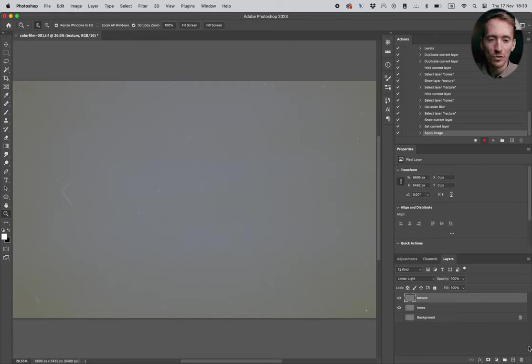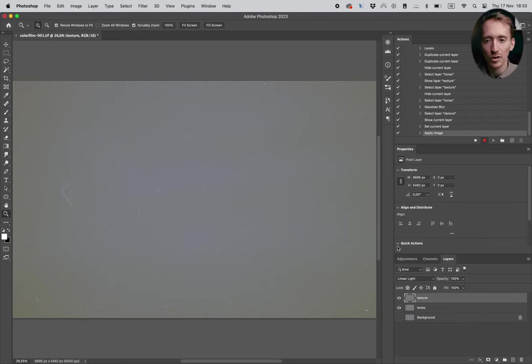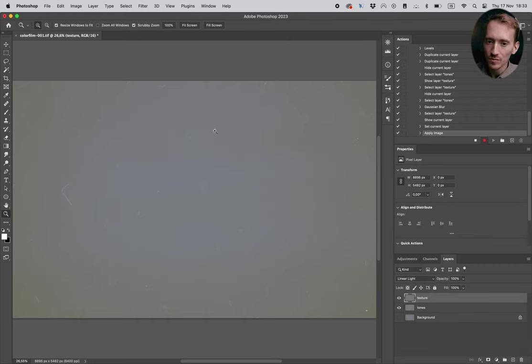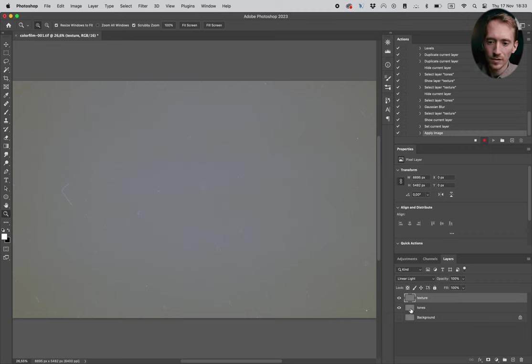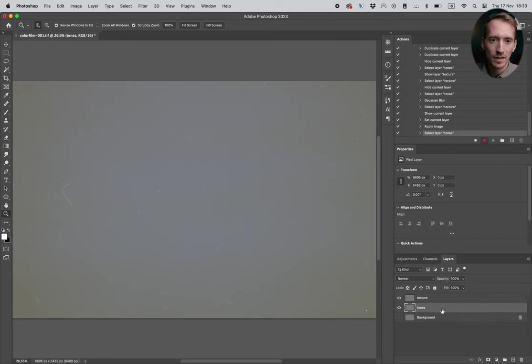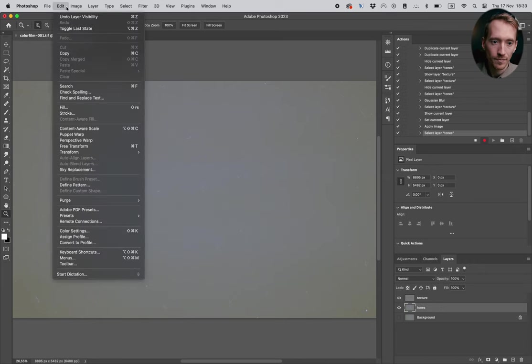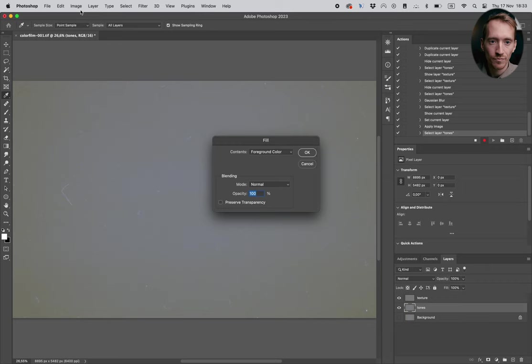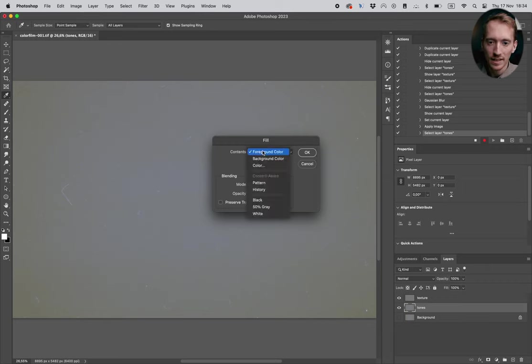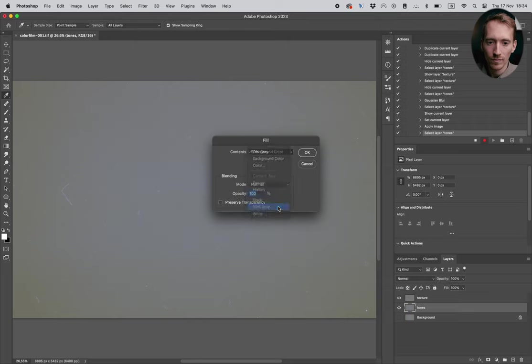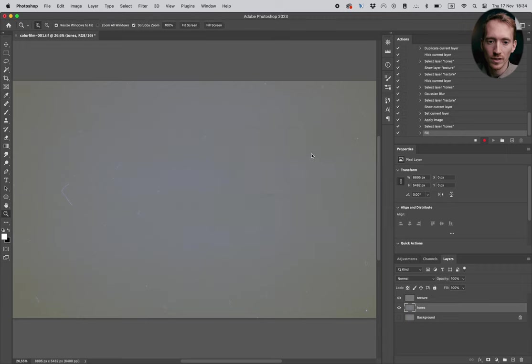So what we wanna do now is that we are gonna clean up the underlying colors and the tones. You can see here it's like pretty uneven. And we're gonna select the tones, then we go to edit and fill. And in fill we select 50% gray. What's gonna happen then is that the tones are gonna be neutral gray. Voila.